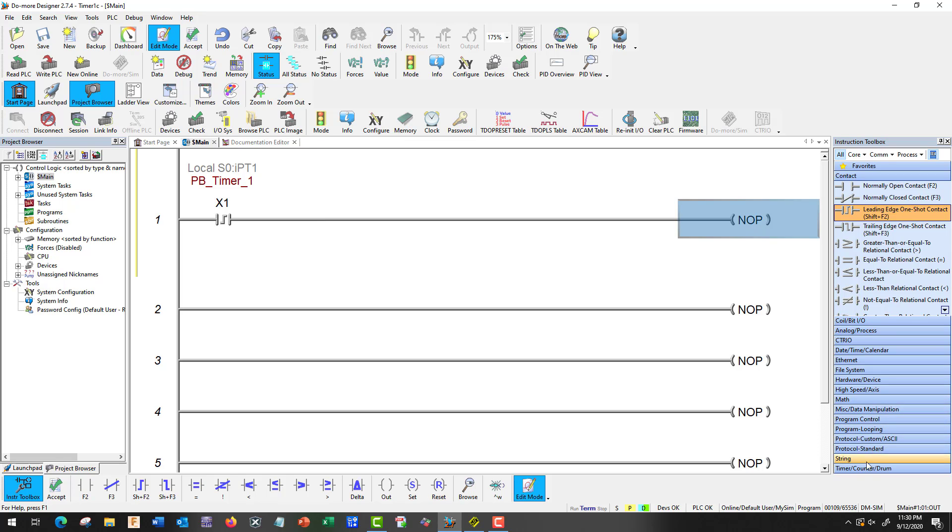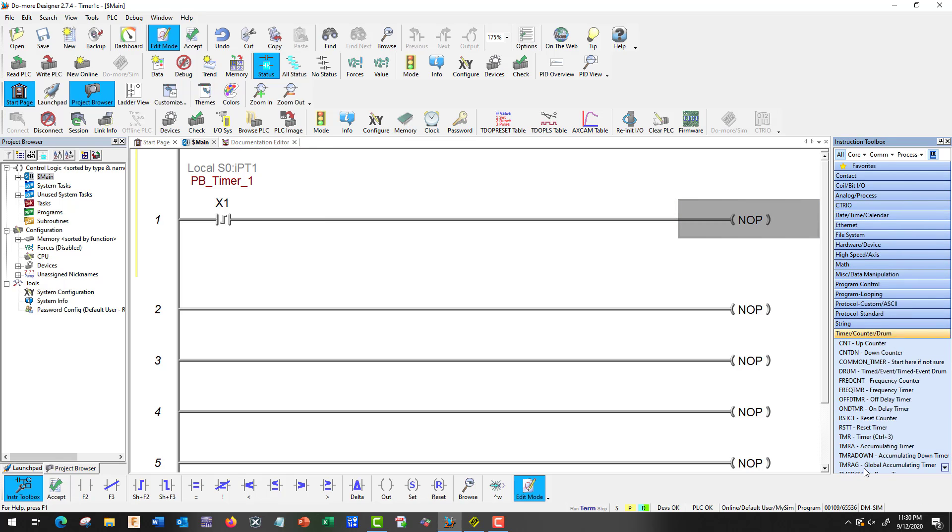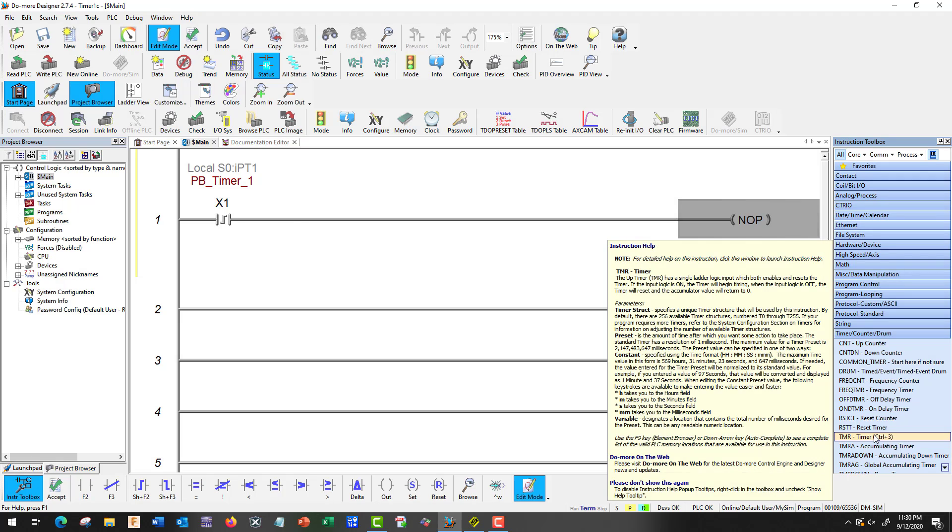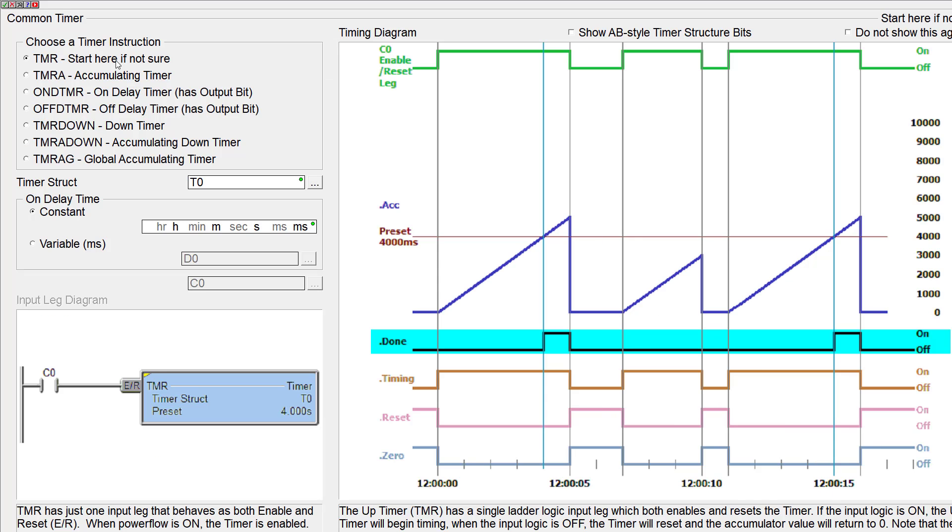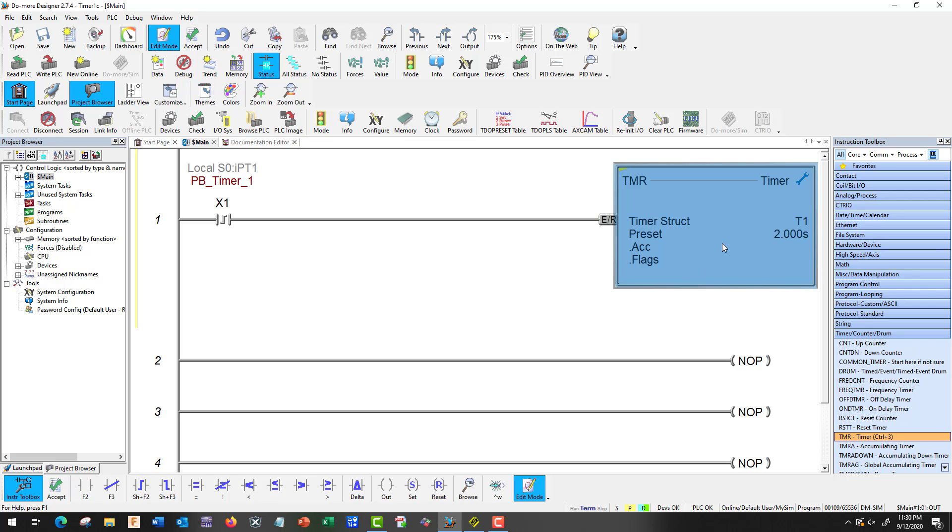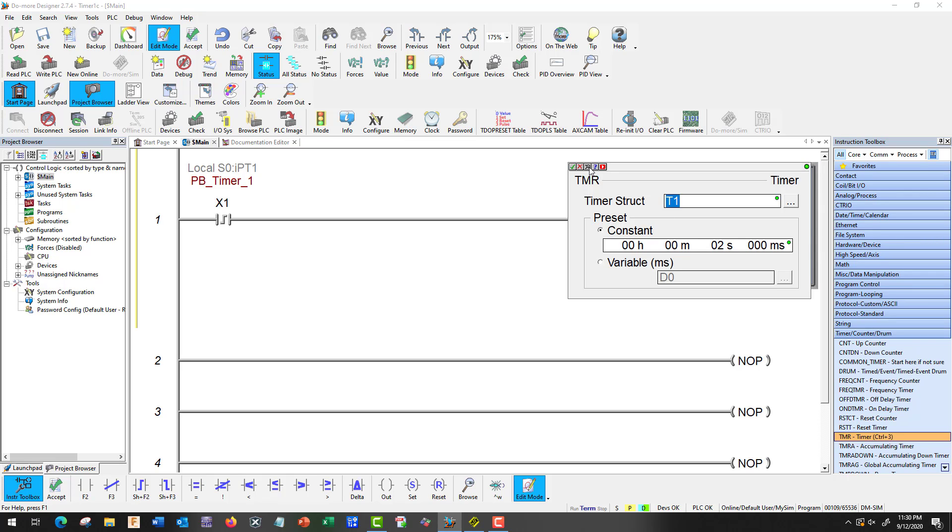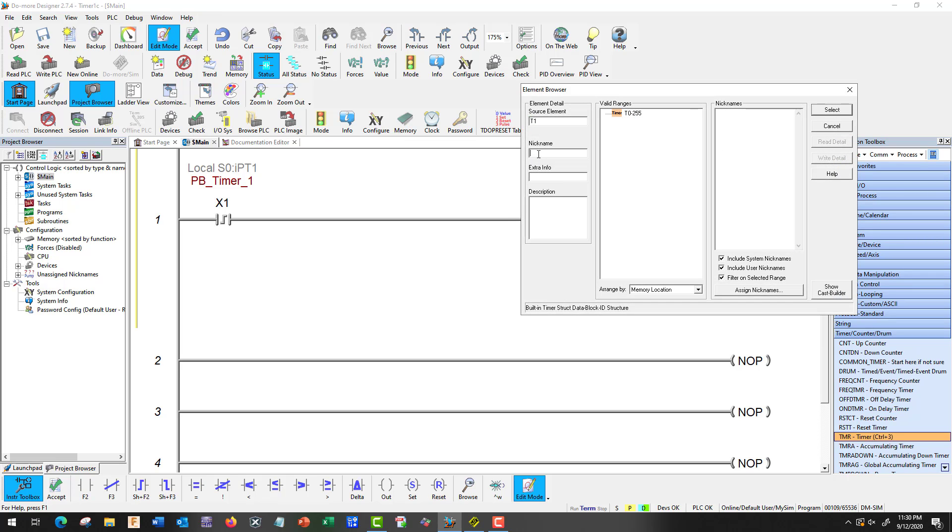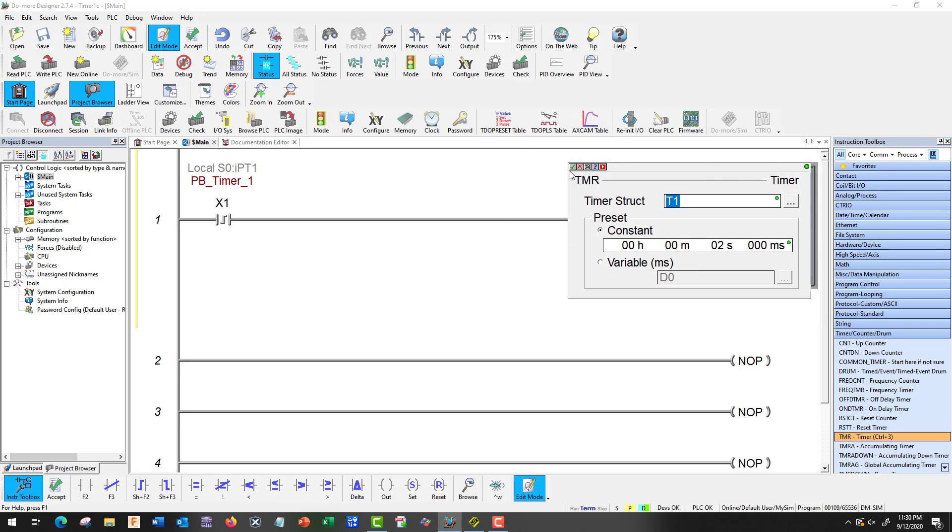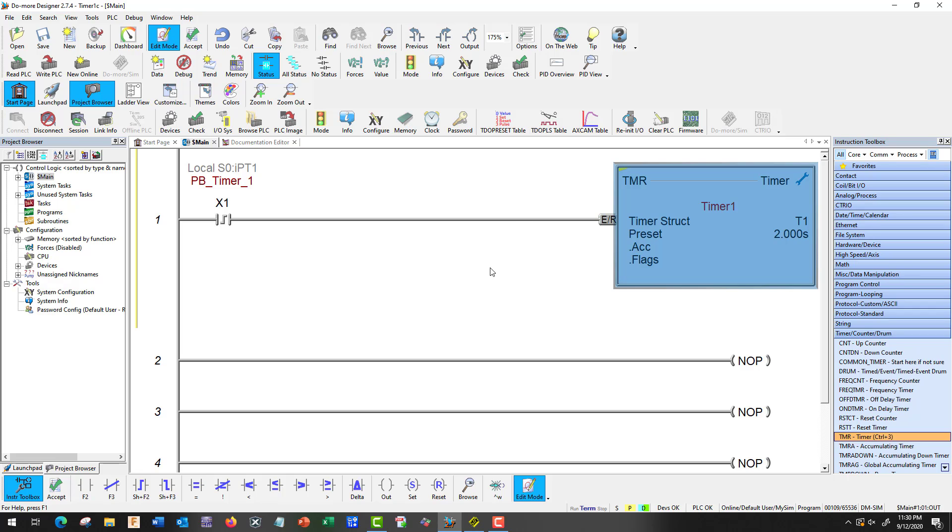So over here we're going to use a timer. So timer, counter, drum. And we're going to go to the standard timer. And we're going to call this T1. Two seconds. Okay. We'll come back here and we'll call it timer1. Right, select, check mark.